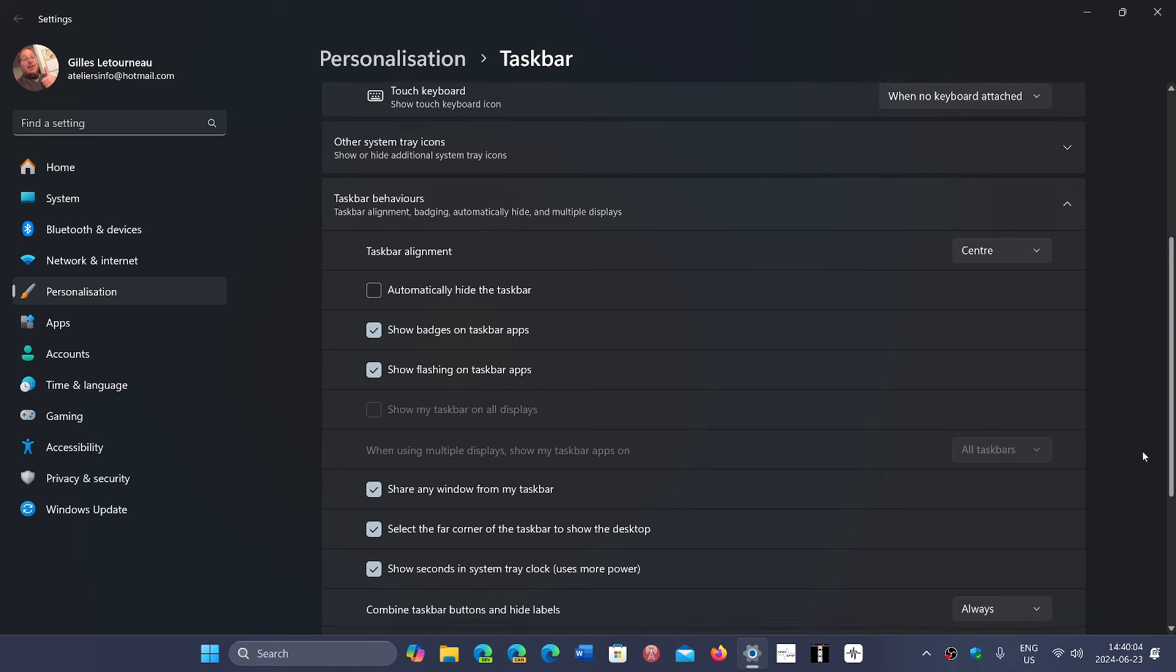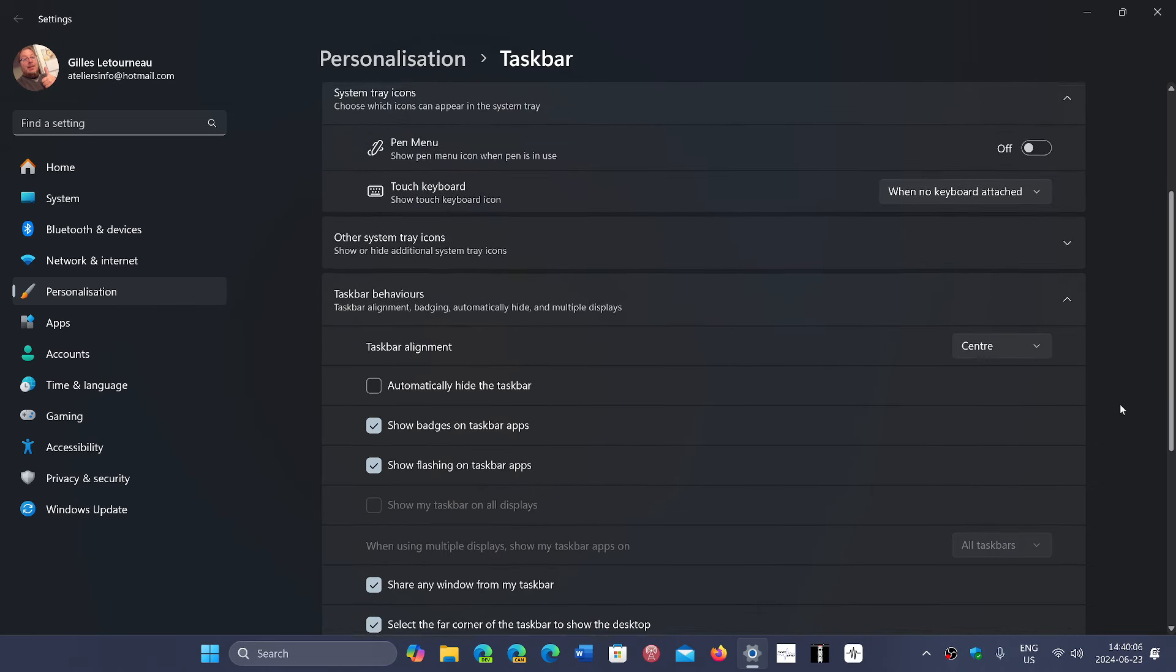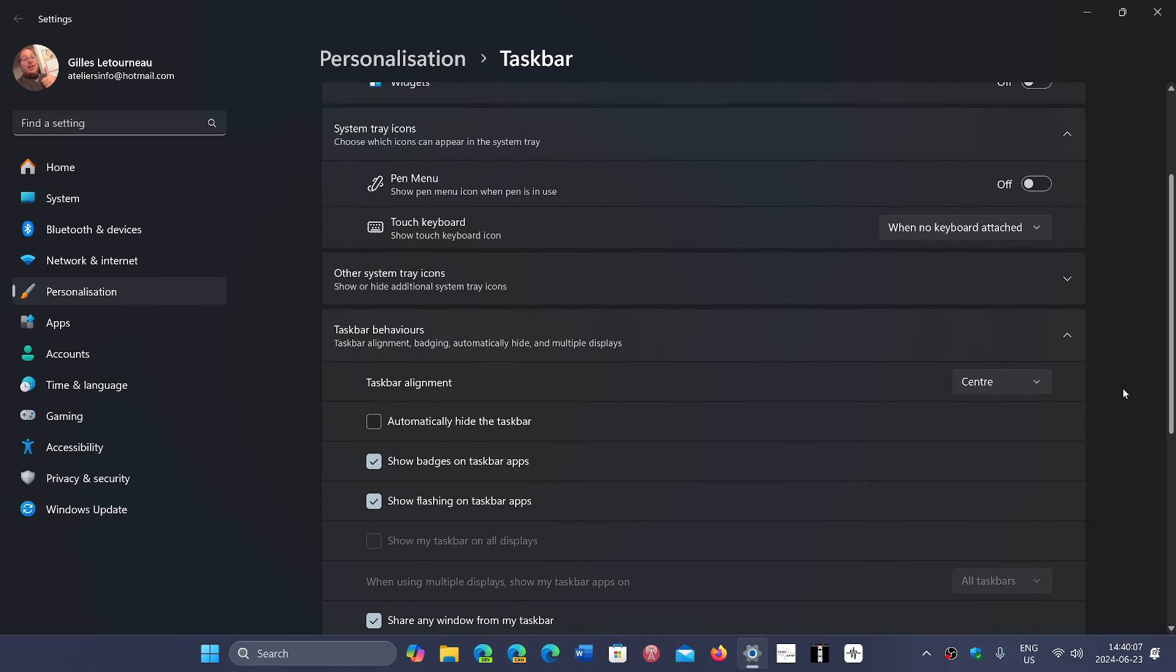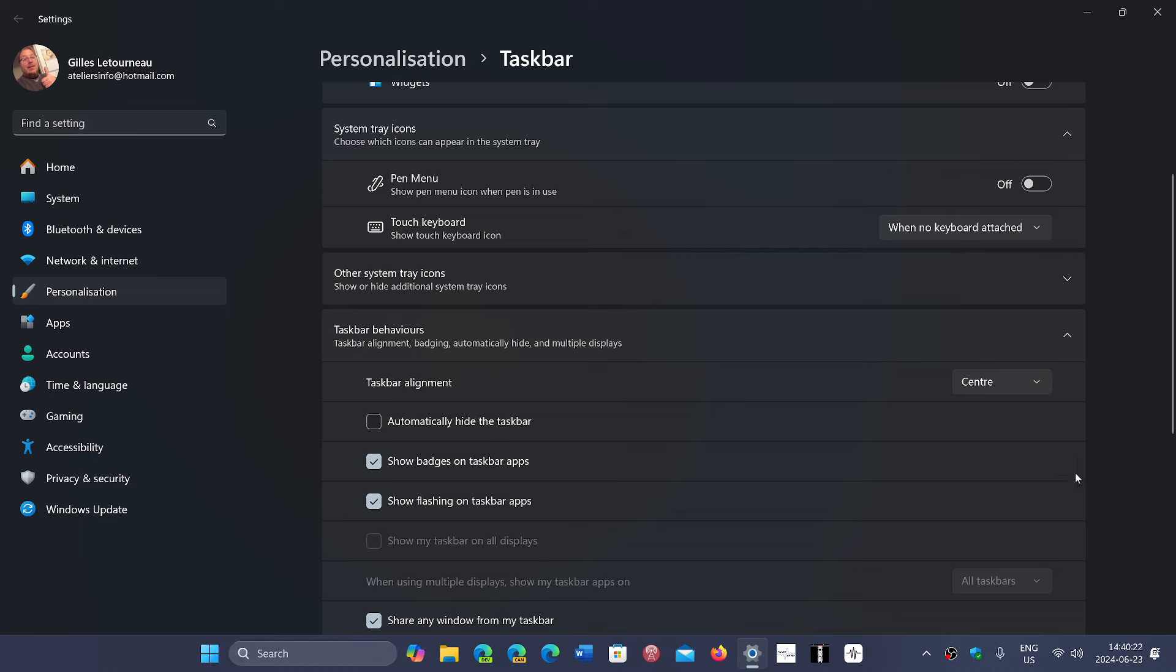...show flashing on taskbar apps, show badges on taskbar apps, alignment center. Of course if I'd put the alignment to the left it would probably fix that issue, but I actually do like to have the centered taskbar personally.